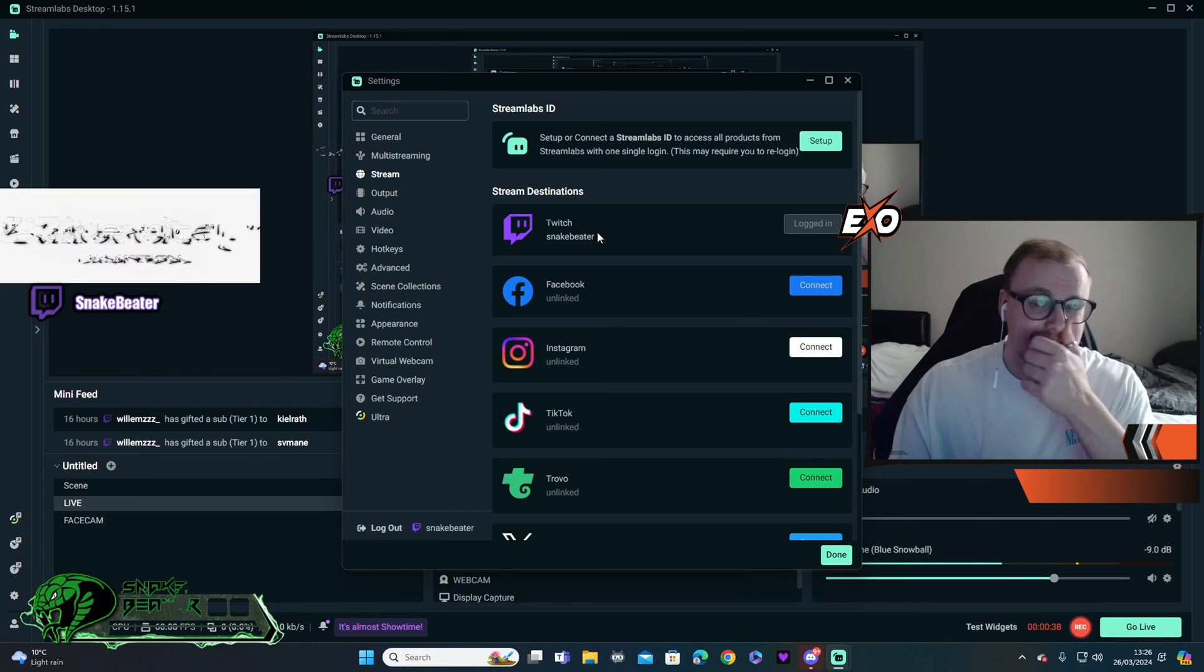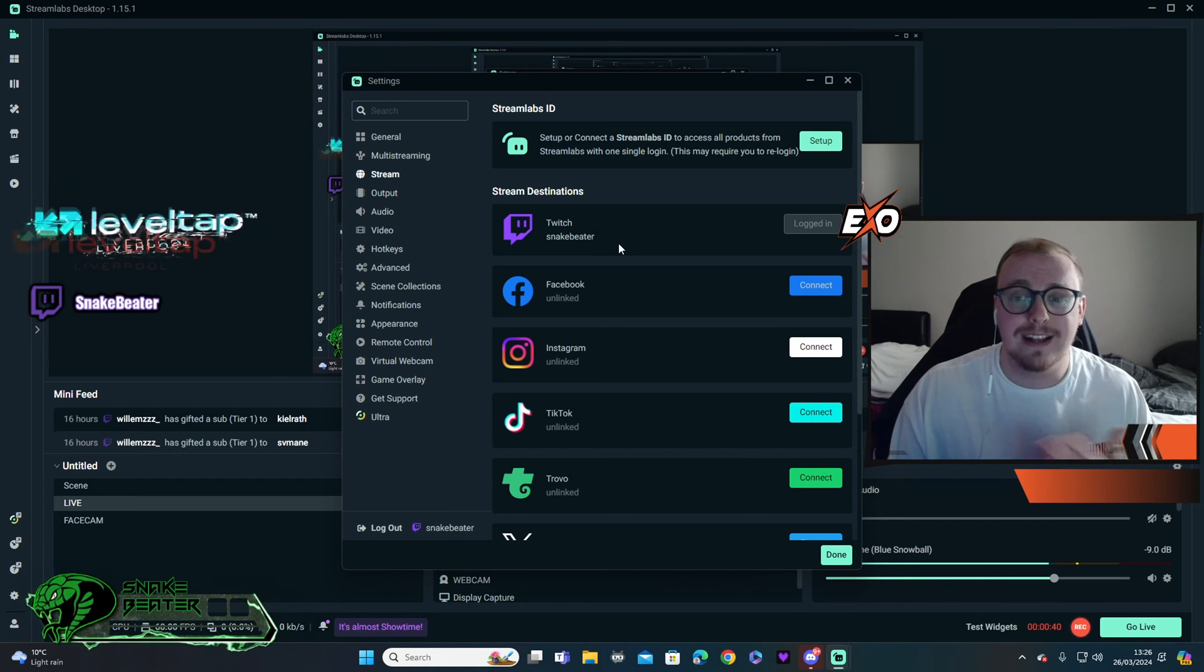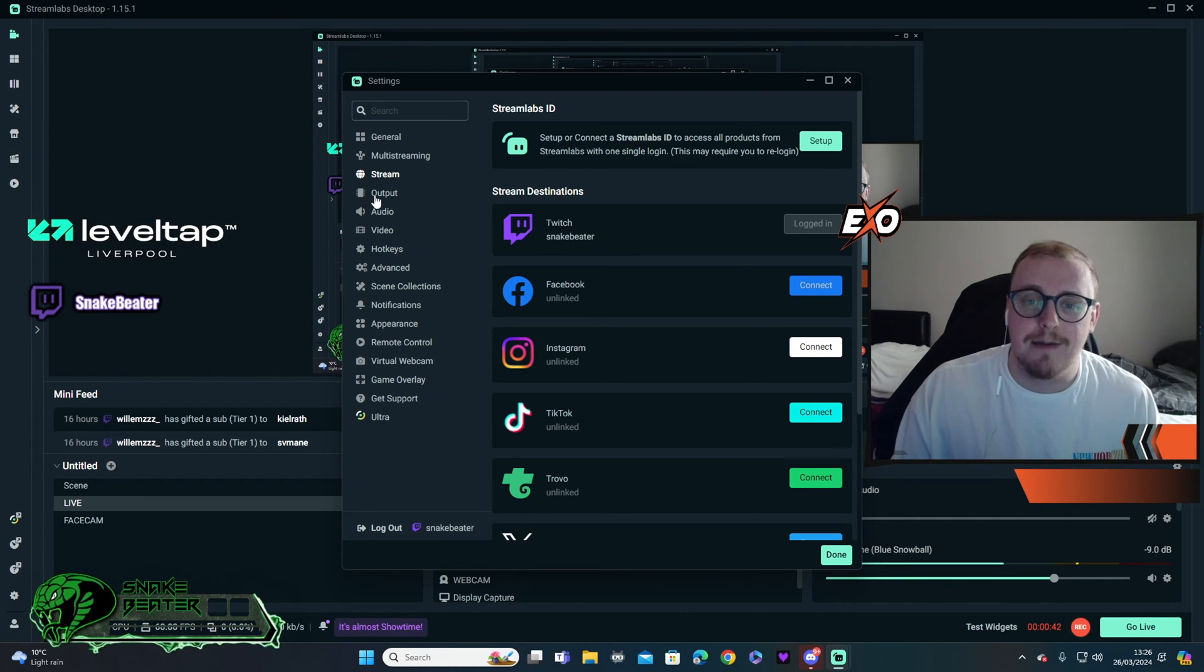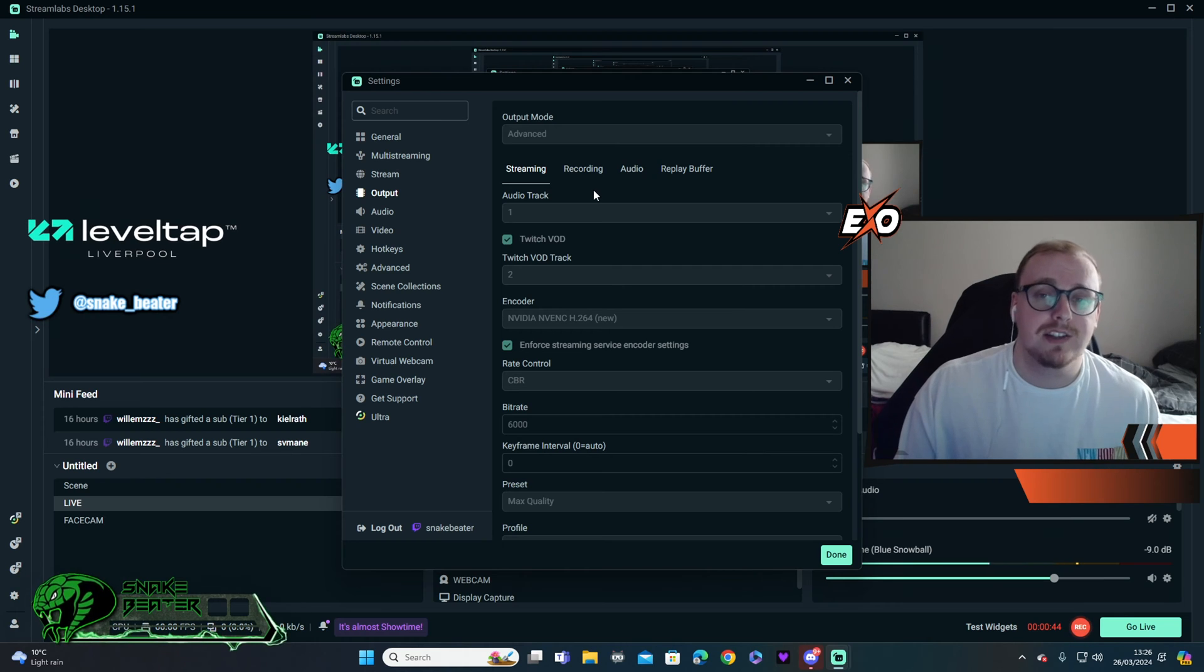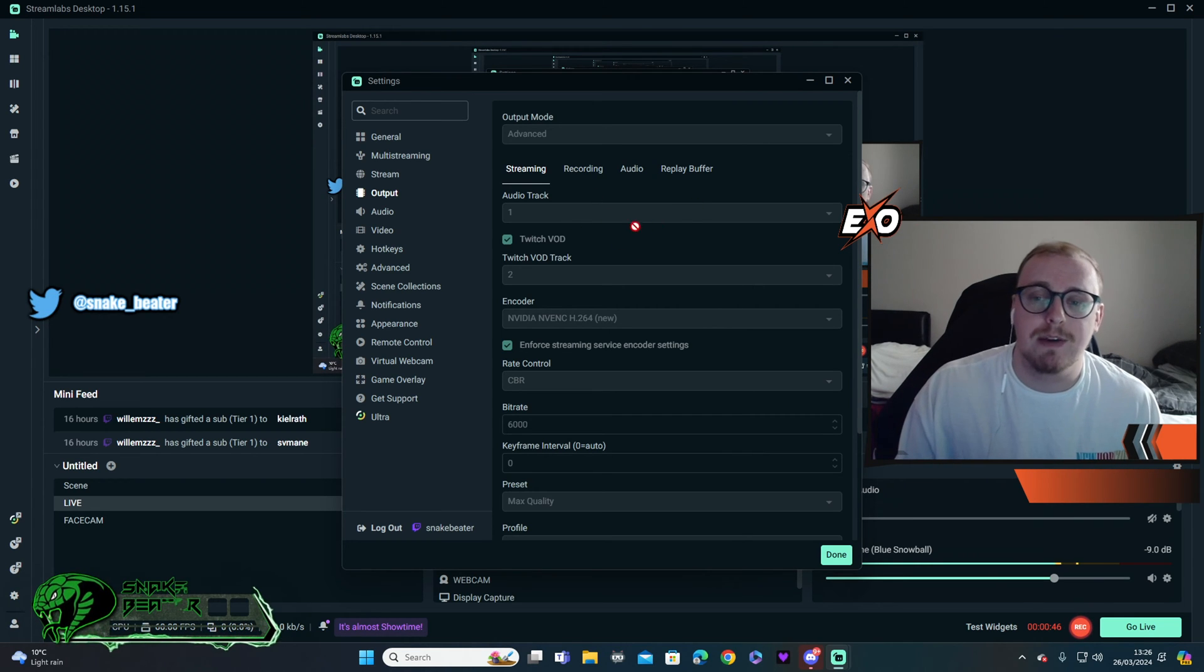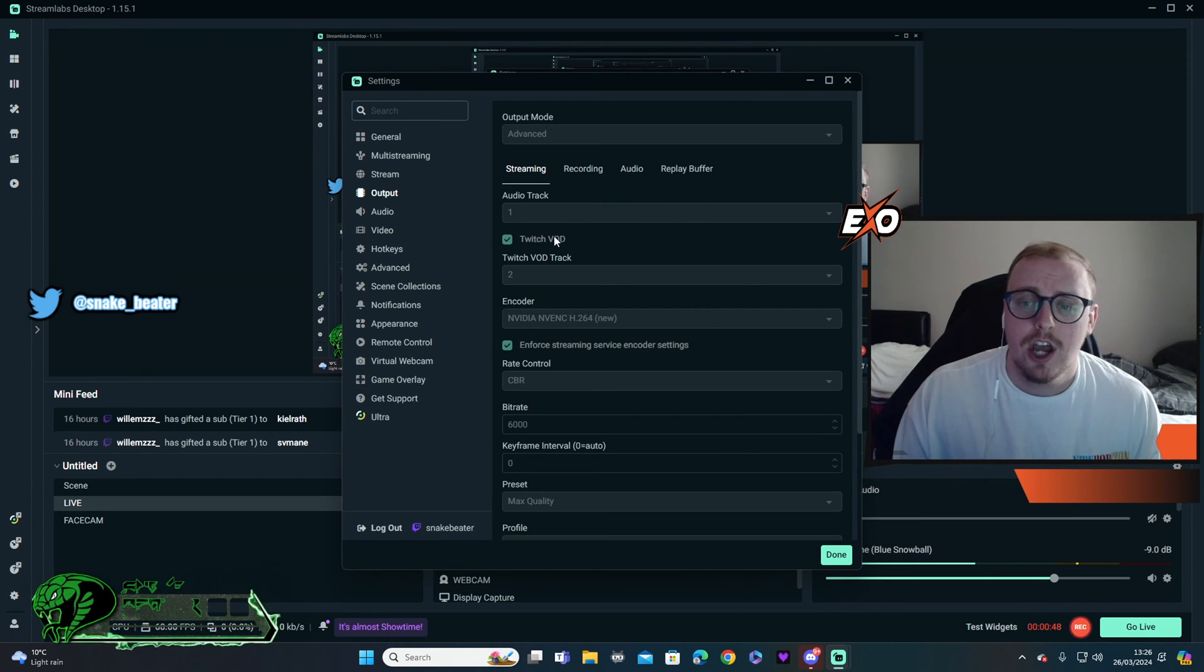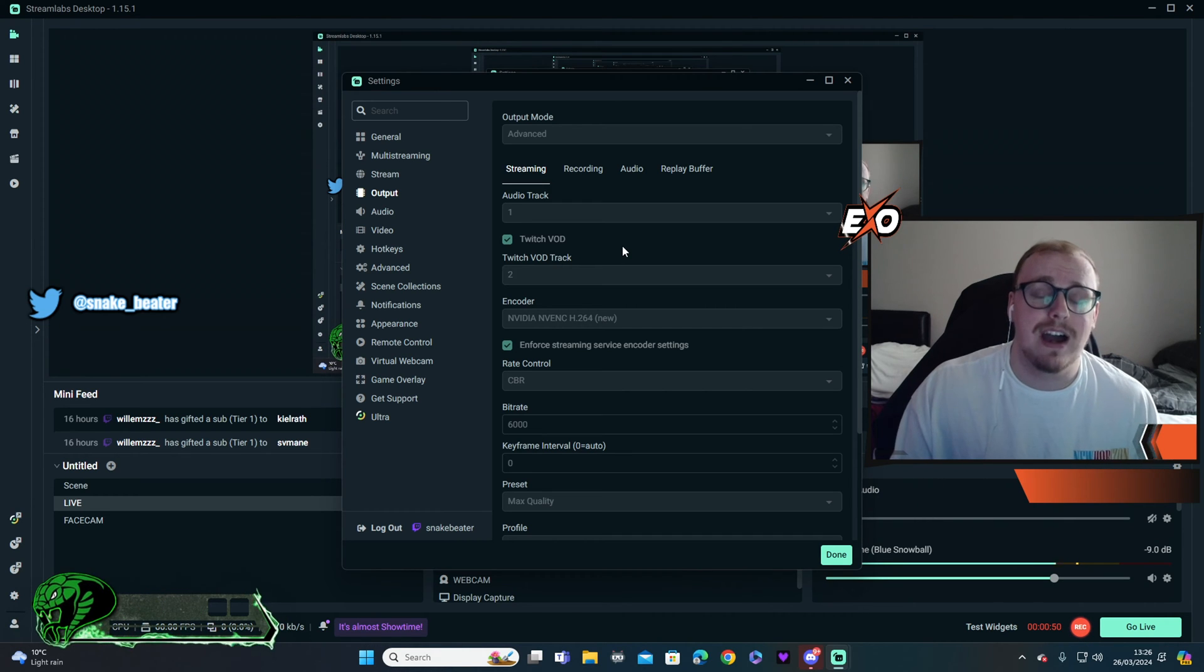Moving into stream, that is just a section which you would choose what platform you're going to log into. Obviously I have my Twitch logged in there. Output, now this is where we're going to be into more important things. So here straight away we've got the audio track, have that set to one. Your Twitch VOD, have that set to two.